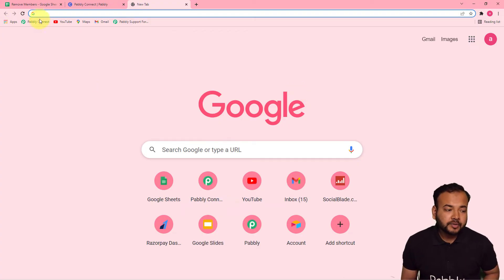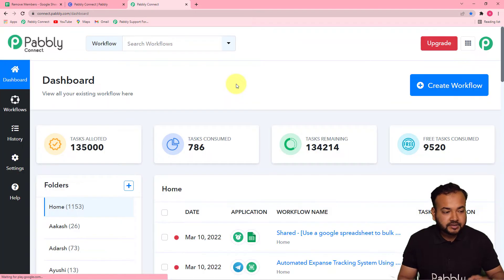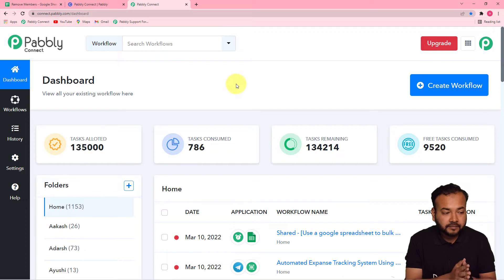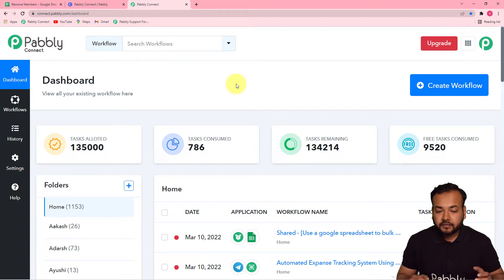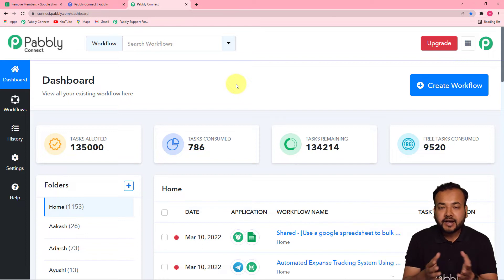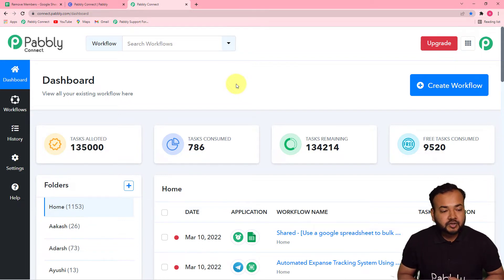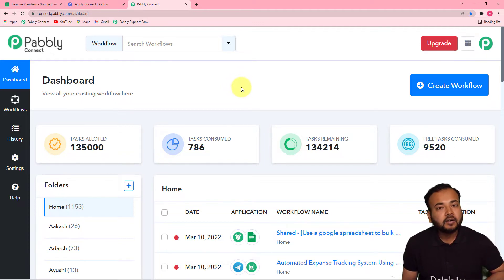The first step to set up this automation is to log in to your Pably Connect account. If you want to reach this dashboard of Pably Connect, you can use the link in the description to set up your free Pably Connect account in just two minutes. The free Pably Connect account will provide you 100 free automation tasks for every new month. After setting up your account, you can log in and reach the dashboard of Pably Connect.